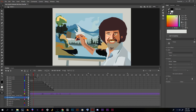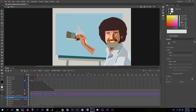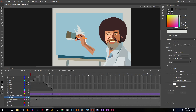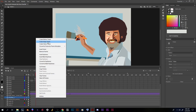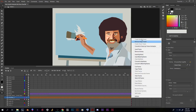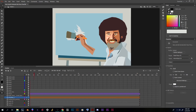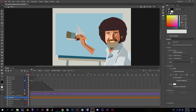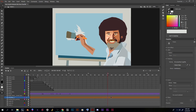Now I'll do my shape tween on this first mountain piece. I'll lock everything, unlock the mountain layer, and hide the background painting so I can see better. I'll right-click and select Shape Tween, then add a keyframe at the very end. I want the opacity set to zero at the beginning so it slowly fades in — I'll bring the opacity all the way up to 100 at the end.